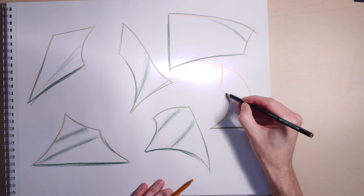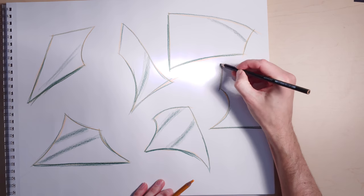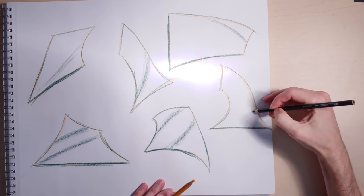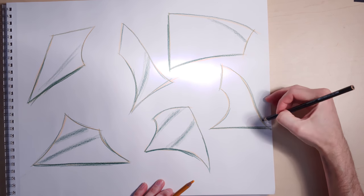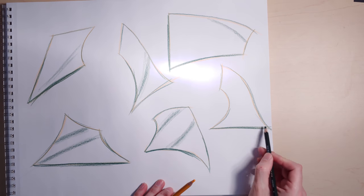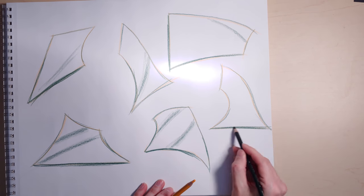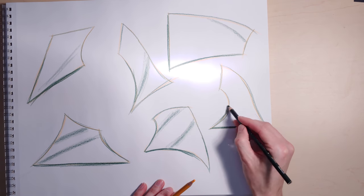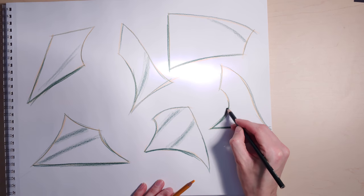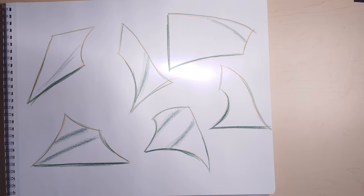This is also going to help you when you start to light planes and forms because you're going to know a little bit about where that form bends and turns, especially if there's a continuous bend or a partial bend in a form like a sphere or a ribbon or a cone.